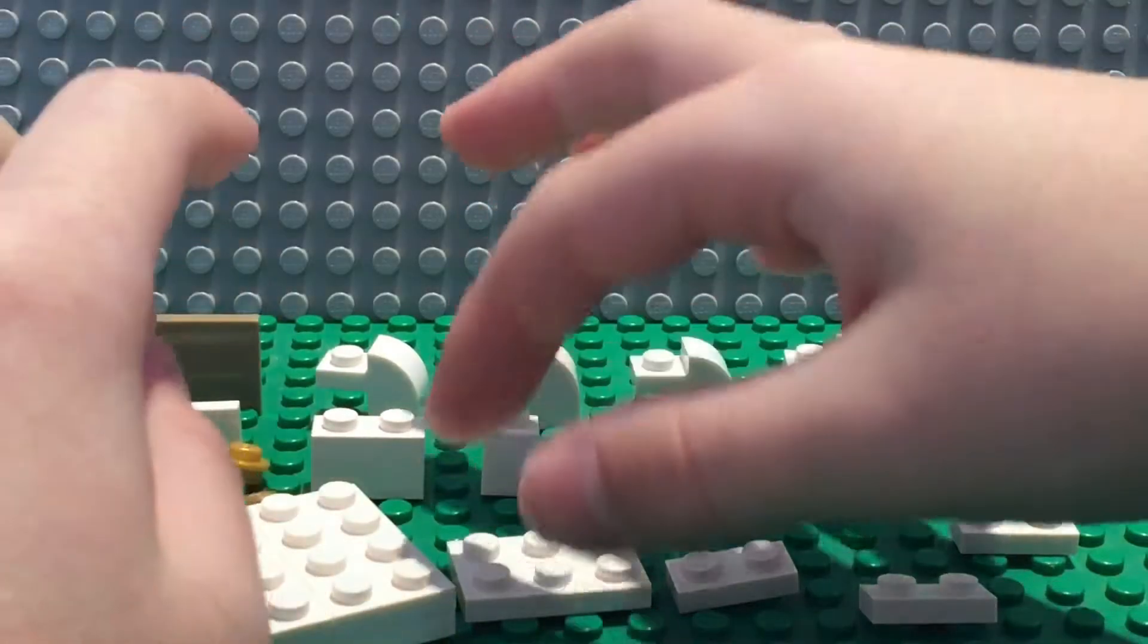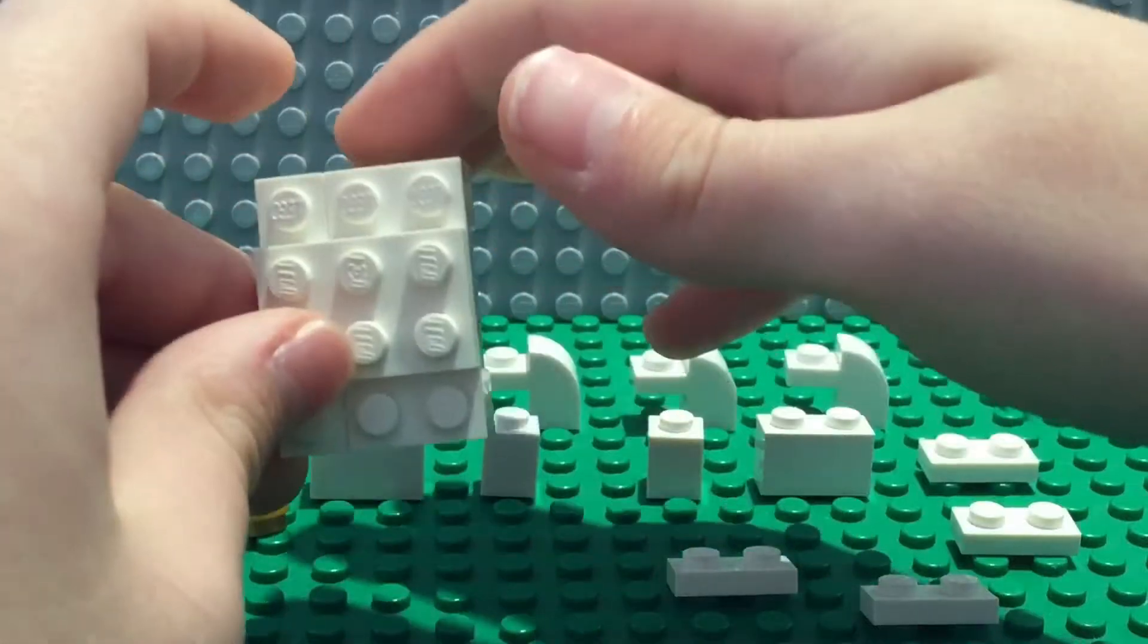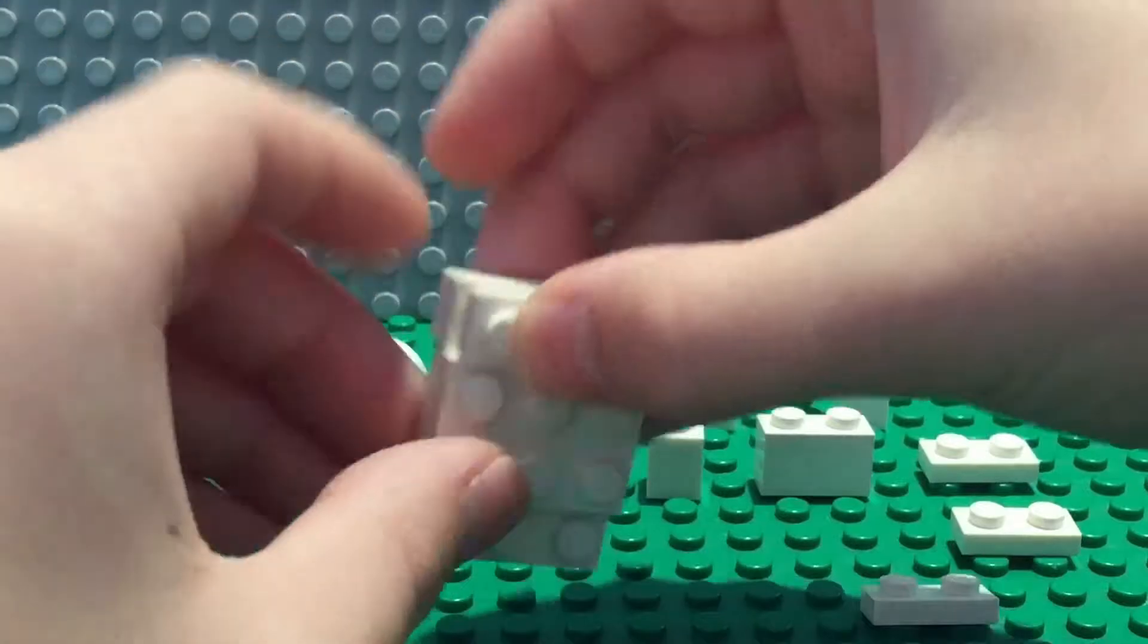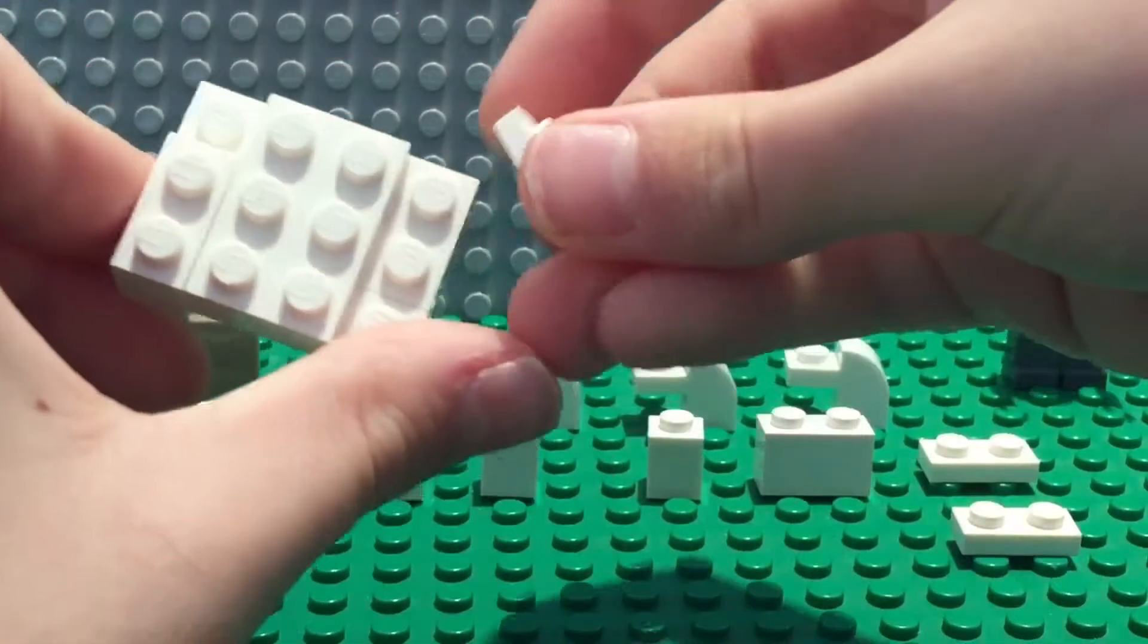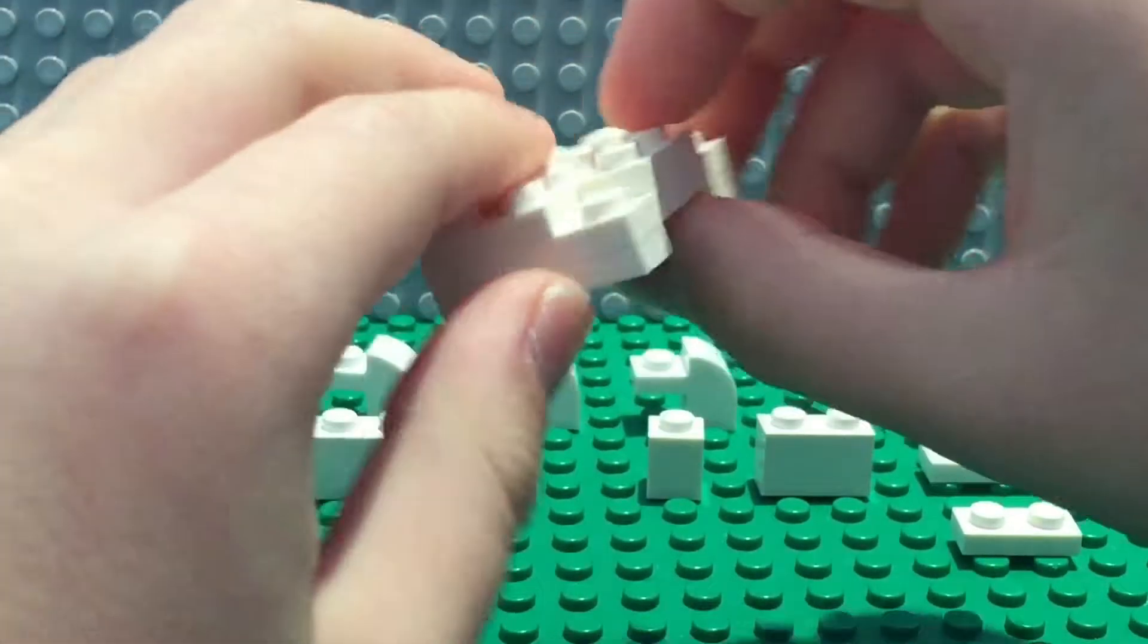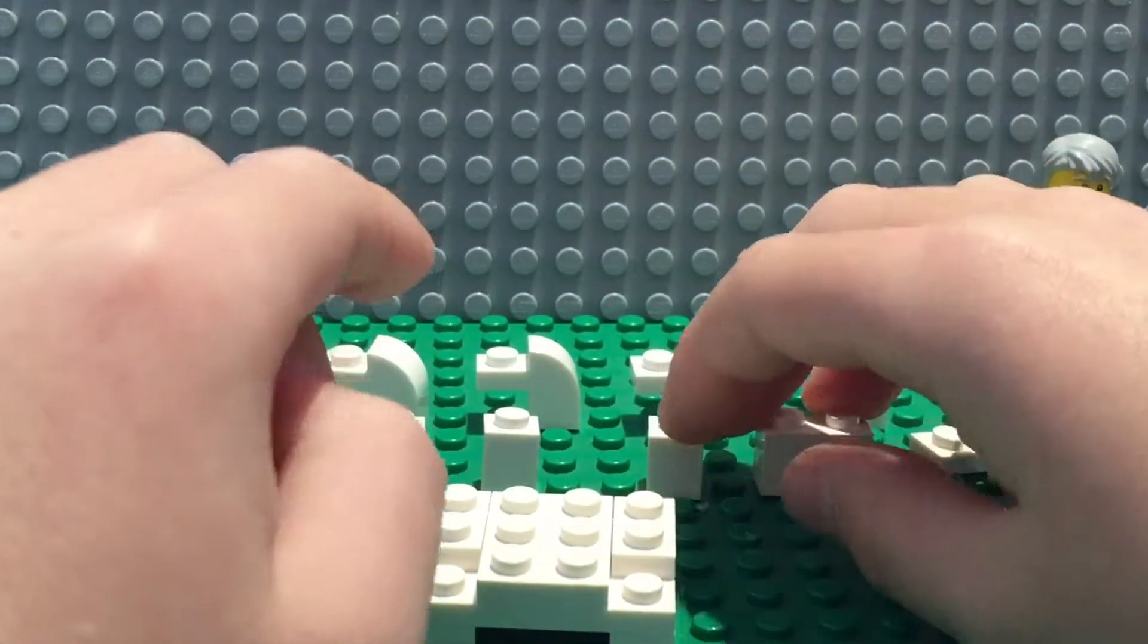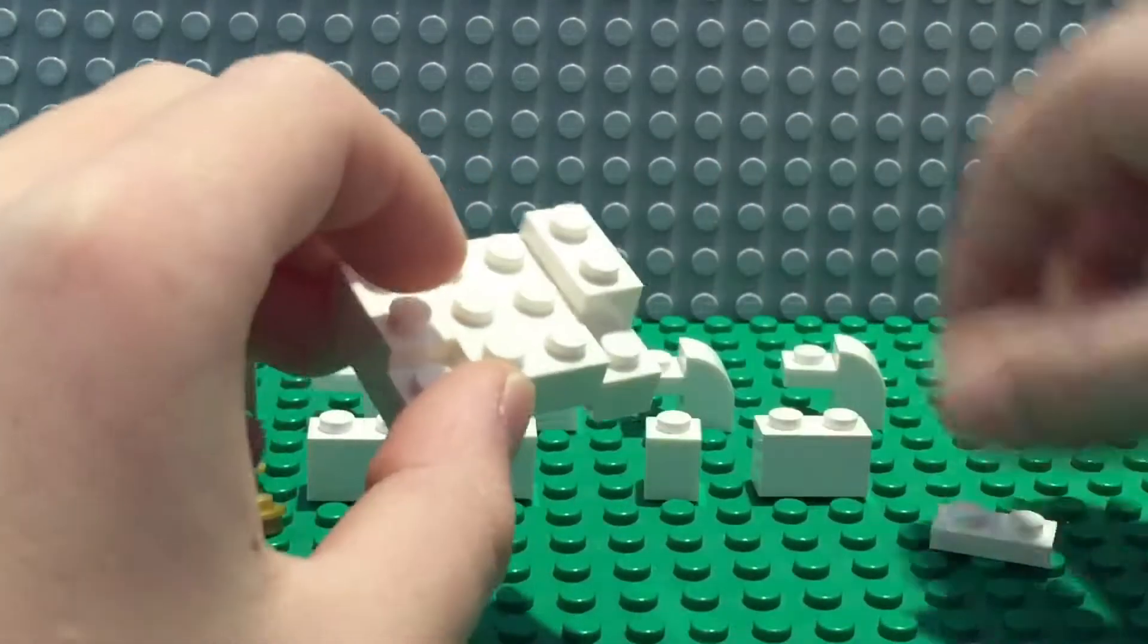Now we're going to take the 2x3, place it right in the middle there, and then we're going to take the 2x1 or 1x2 and place it on that side. Now take the other one of those and place them on the other one.